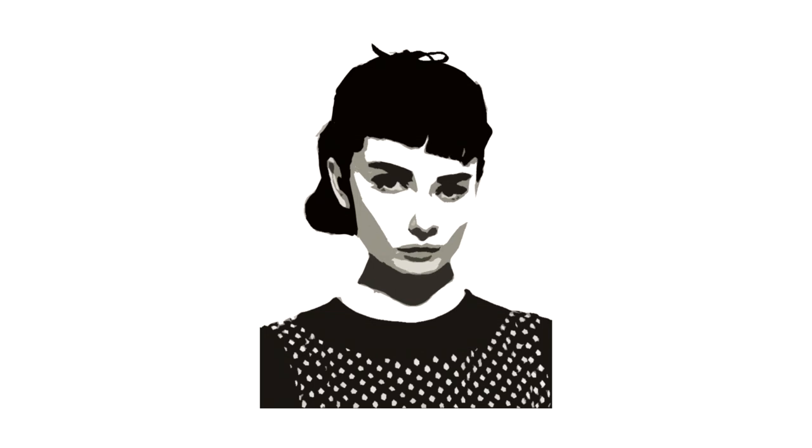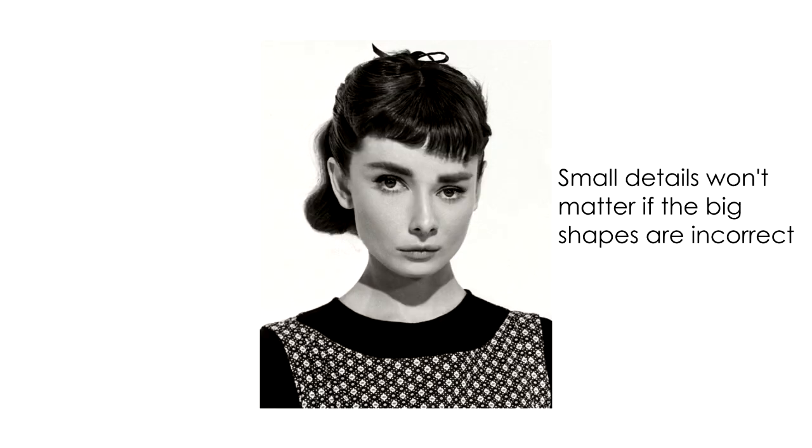Rather than focusing on those tiny details that fill up those big shapes. Because if the larger shapes that comprise the image don't work, then it is pretty much expected that those tiny details that you want to add, like those hairs, lashes, and freckles, won't really do anything to save the image.